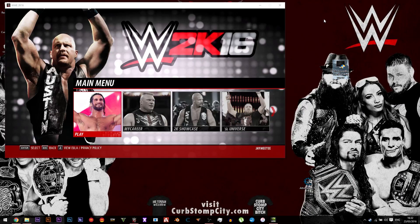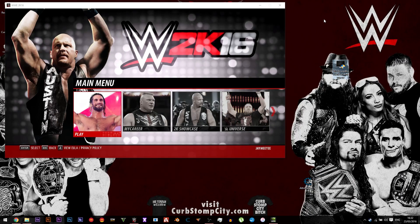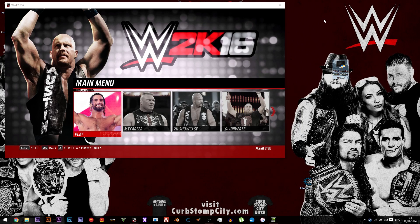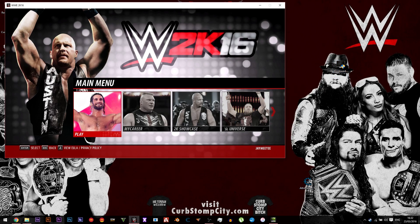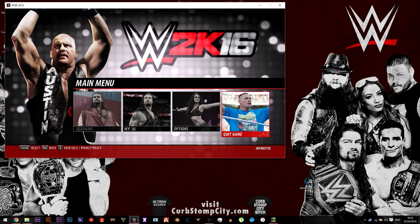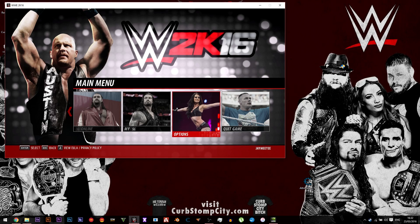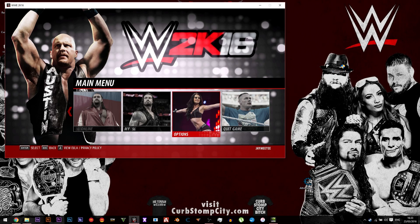Hello and welcome back to Curbstomp City. Today I'm going to show you how to play WWE 2K16 in windowed borderless. If you don't know what it is, it basically just makes it easier to tab out of, and if you record content you can record it in the background as you do other things.